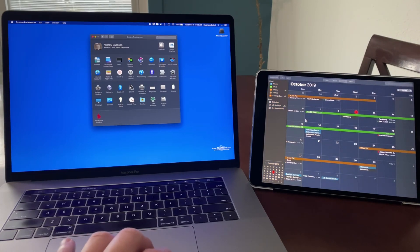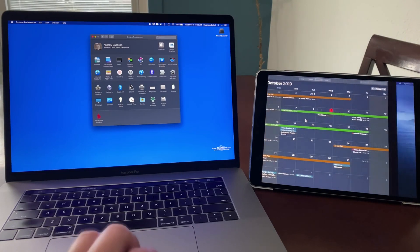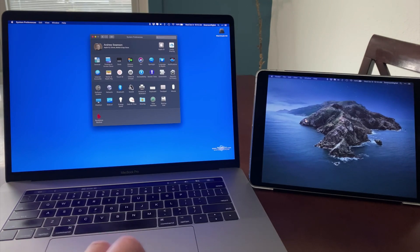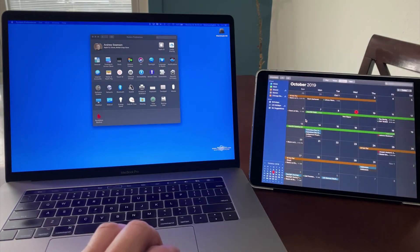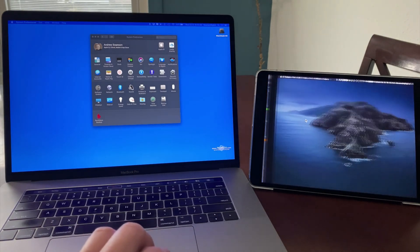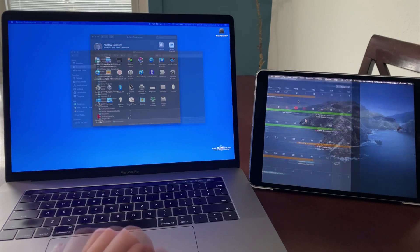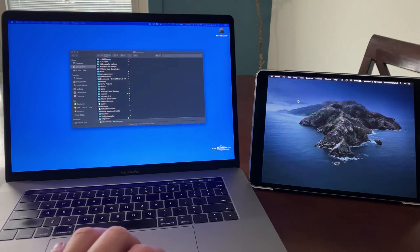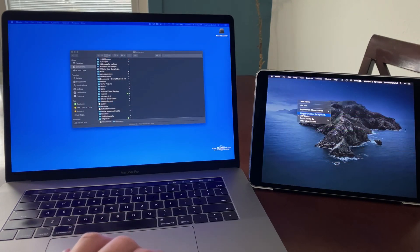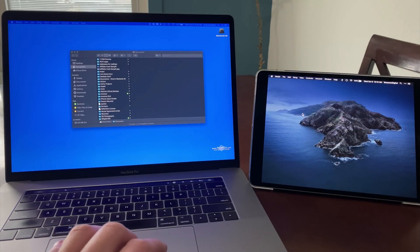Four fingers swipe on the trackpad to move between spaces here on the iPad display. We can even select a different desktop background for the iPad.